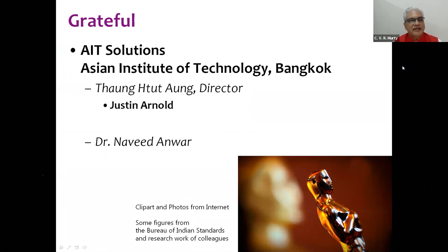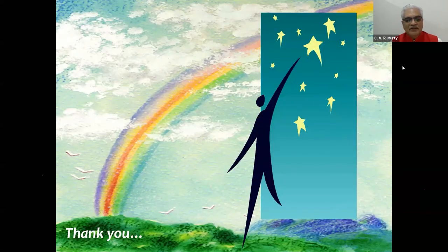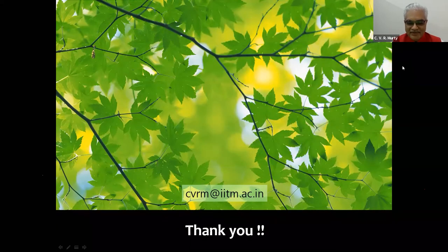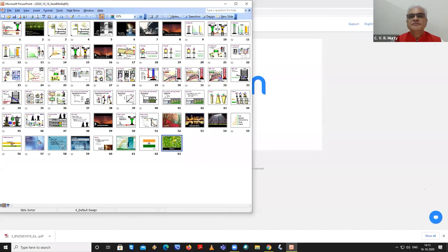The speaker thanks the director and colleagues from AIT Bangkok for the invitation, and the session moderator thanks Professor Moti for the lecture on flexure and shear interaction in concrete design for seismic loads, noting that engineers often focus on axial load–moment interaction in column design while neglecting flexure-shear interaction. The session moves to Q&A.